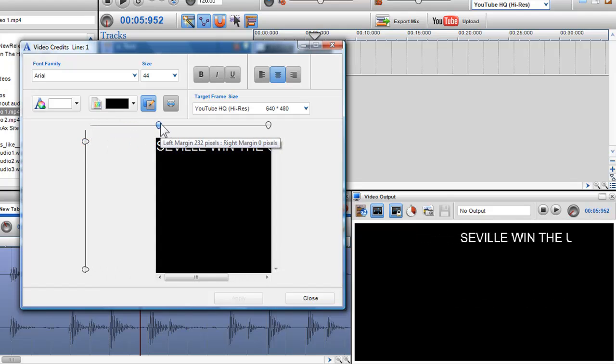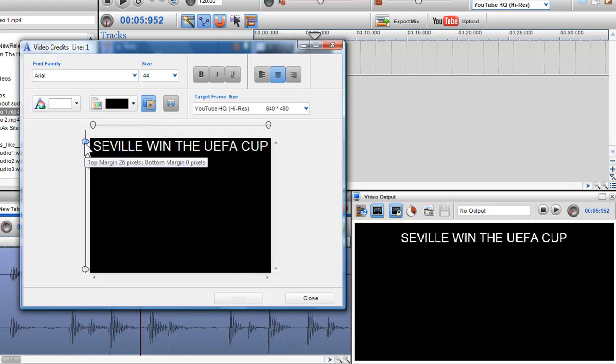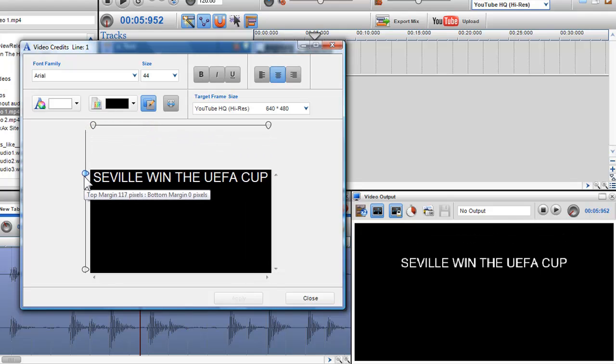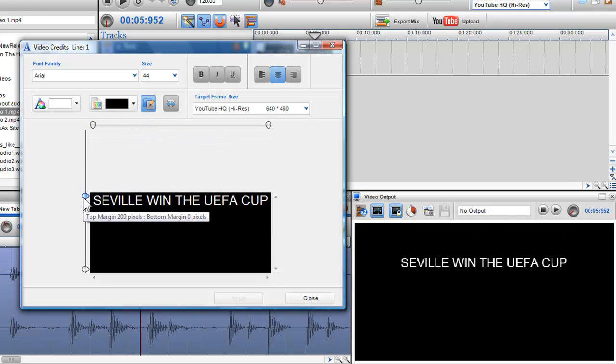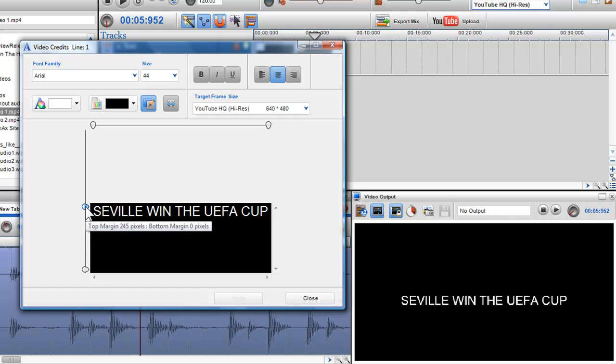Again, I can use the video output screen to see exactly how my text will be displayed. I can right click on each slider to return them to their default state.